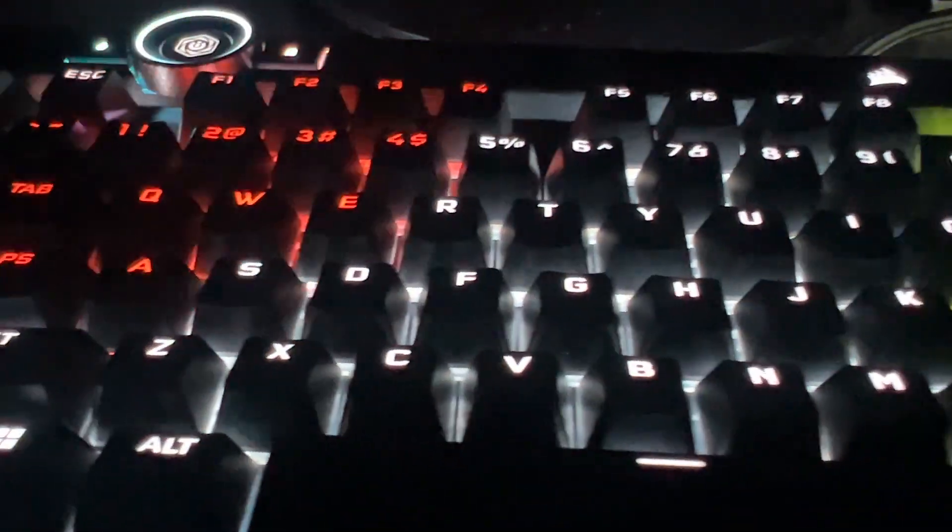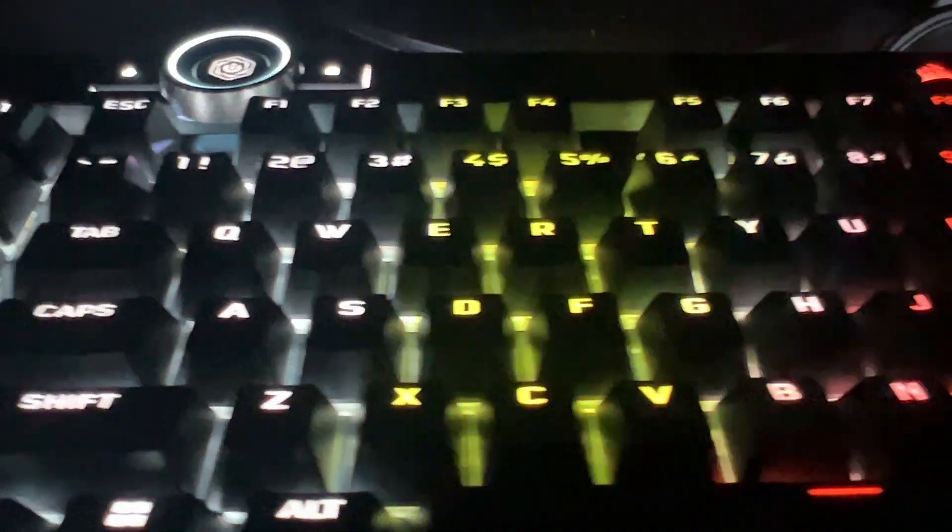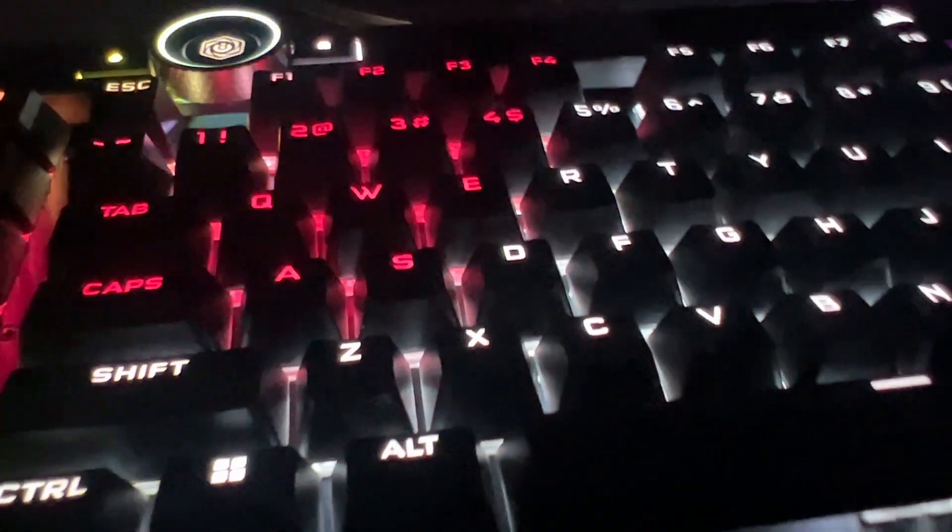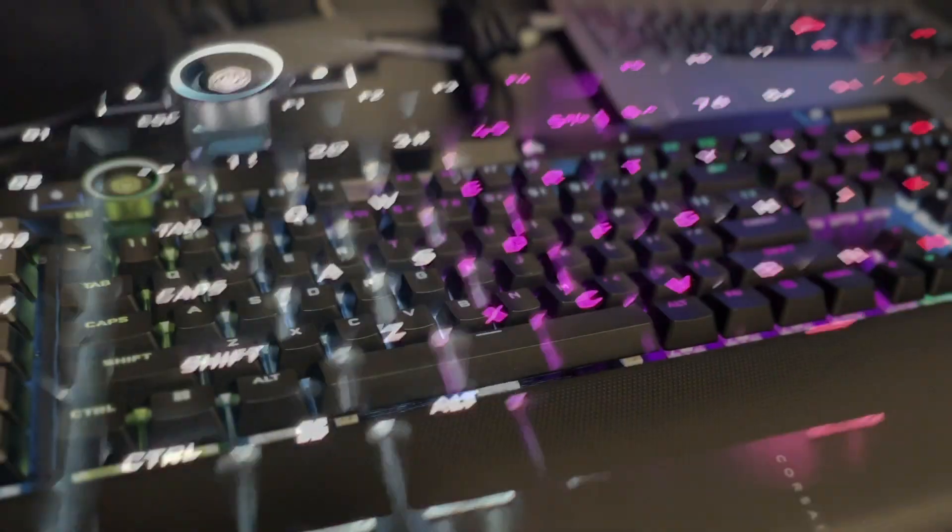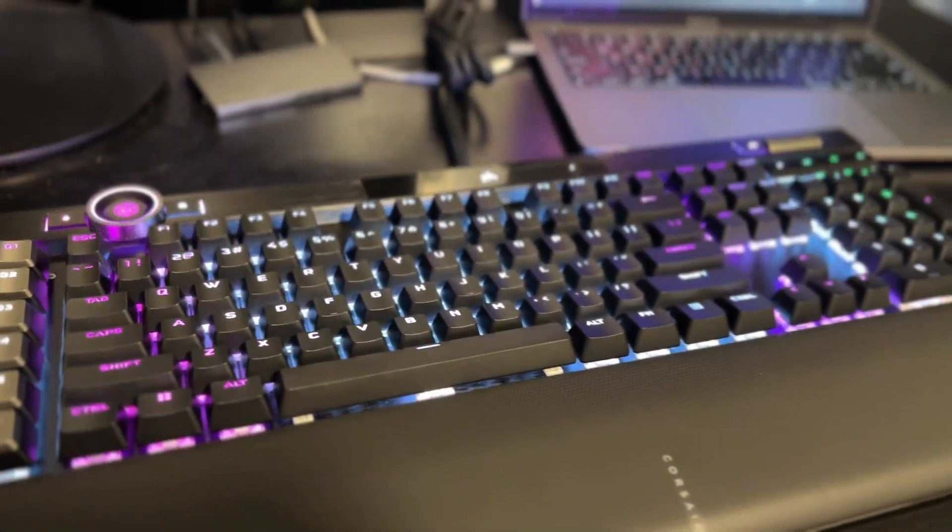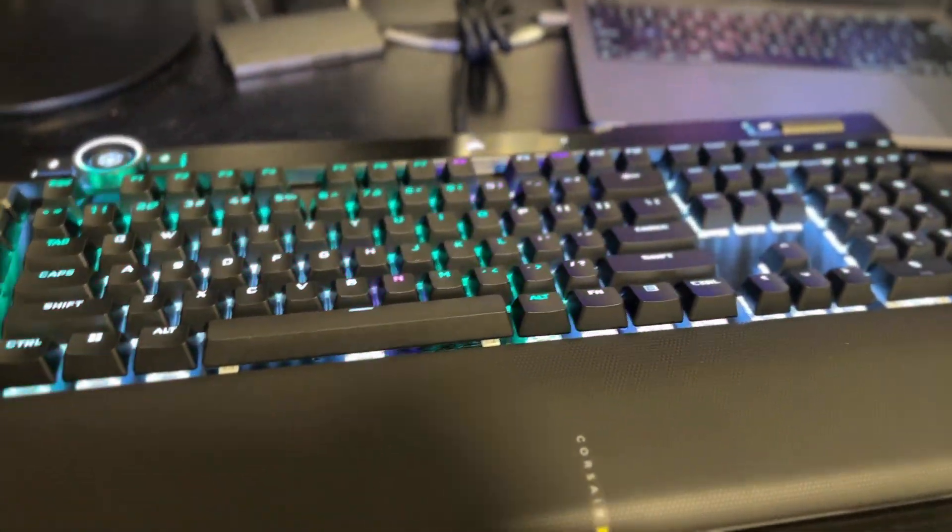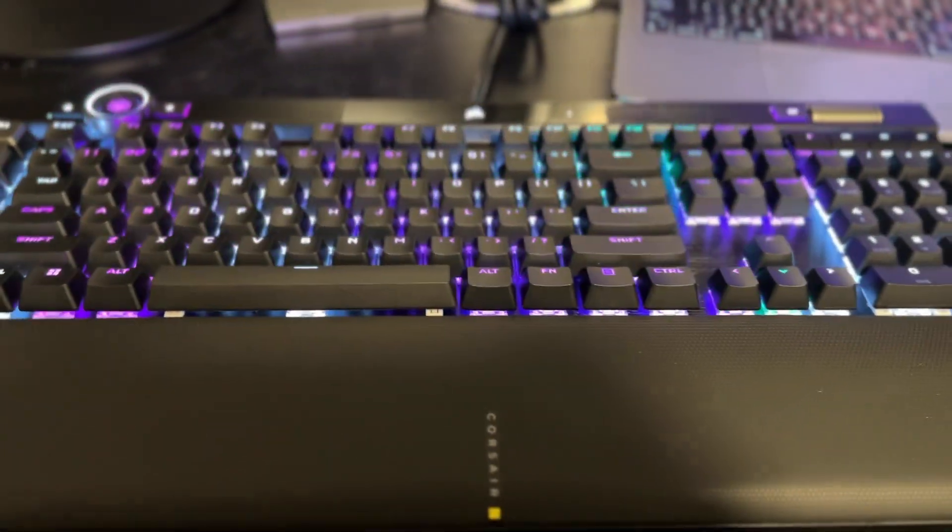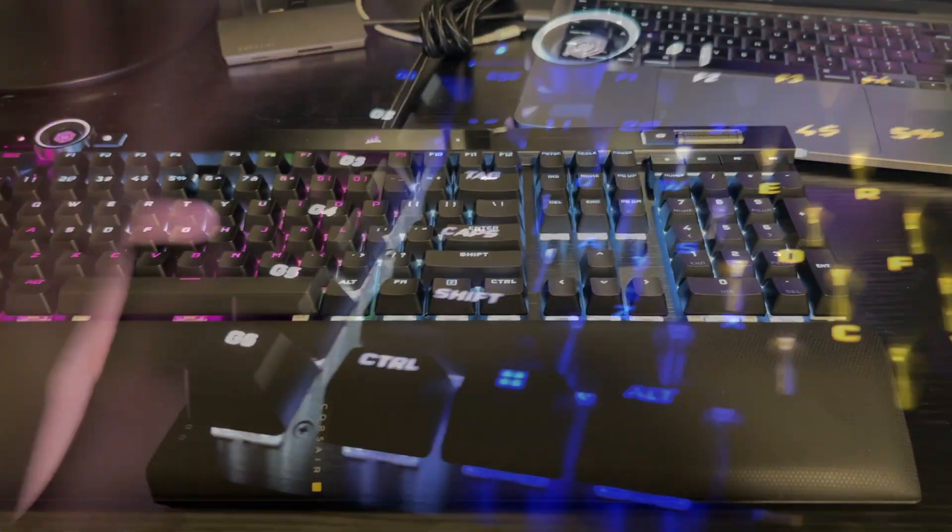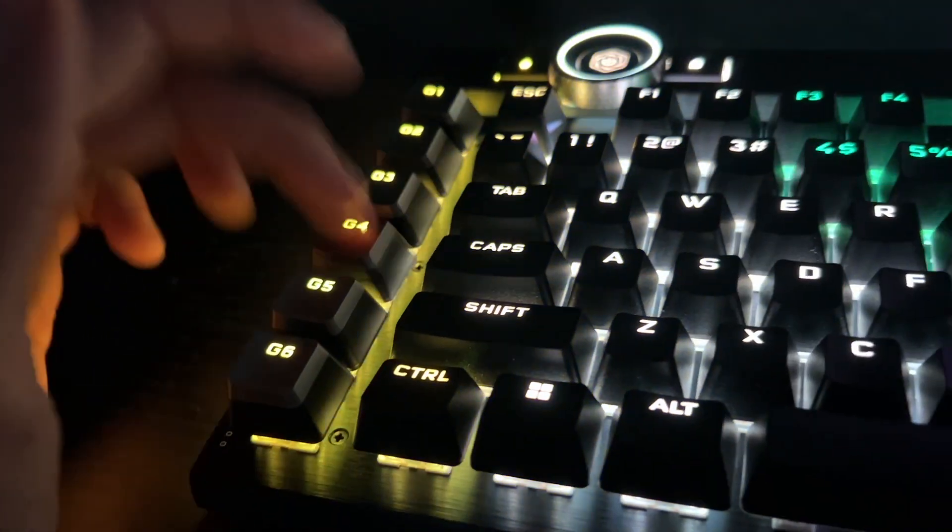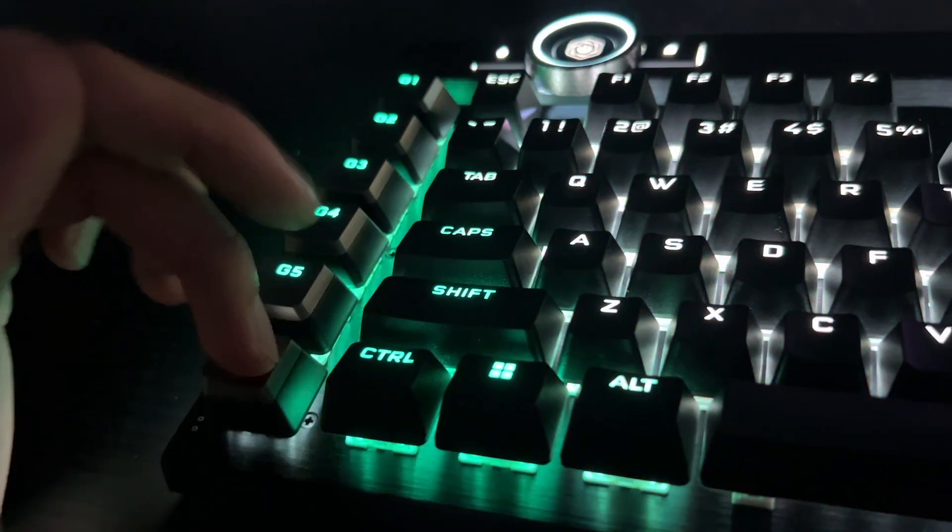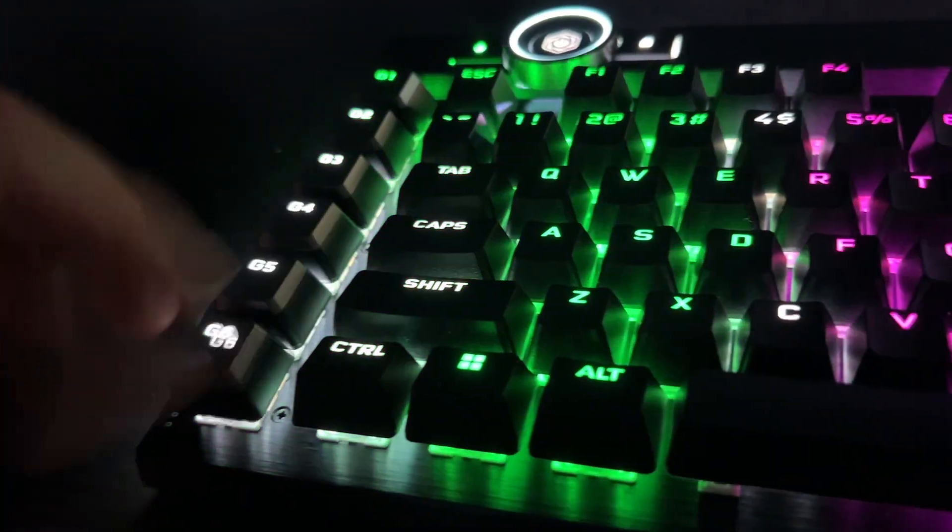I 100% recommend this keyboard. It feels great on your fingers, feels great on the wrist pad. One of the nicest looking wrist pads out there, and just a fantastic overall keyboard. Definitely go and check it out, and I'll see you in the next video.